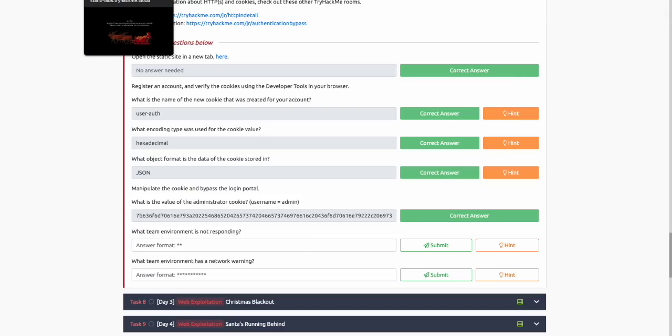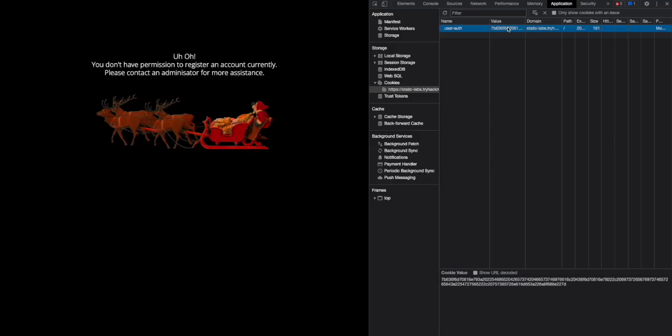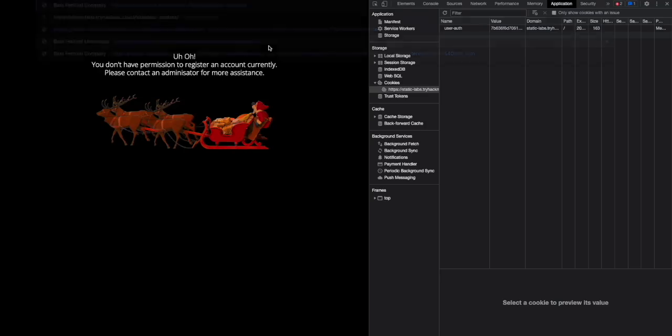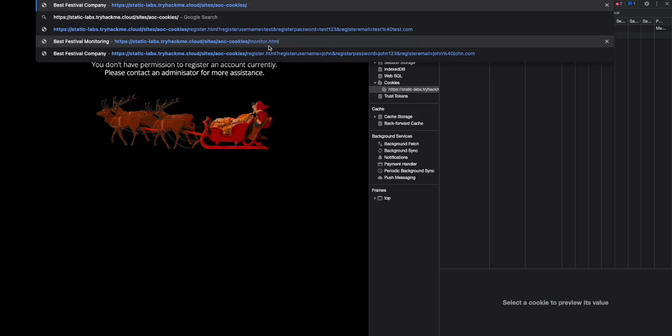If we go back to The Best Festival Company, go back to where our cookies are stored, double click the value of this cookie, and paste that value. Sometimes a refresh might work, so let's try refresh. In this case, it looked like the refresh didn't work. So why don't we try to access the original route of the website, which is just the AOC cookies.